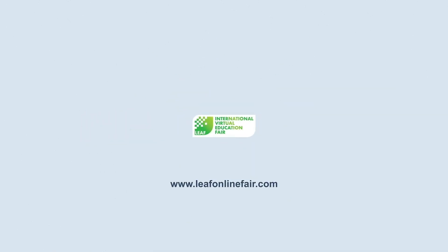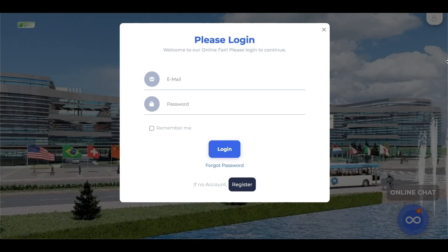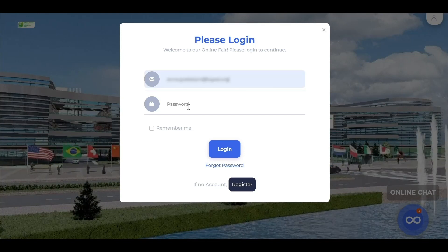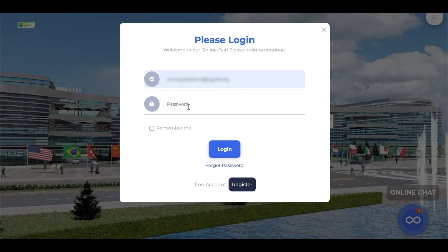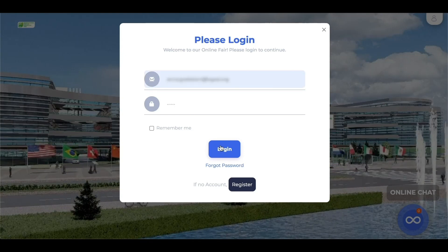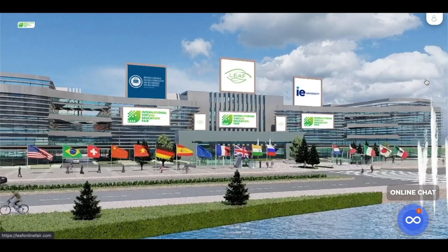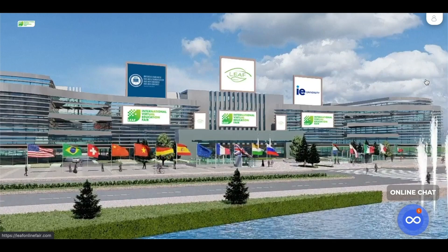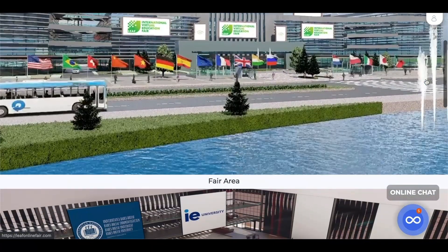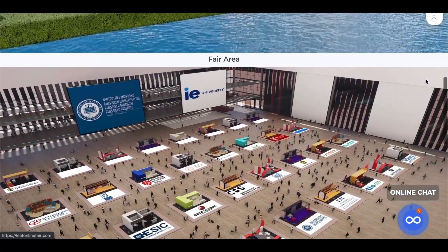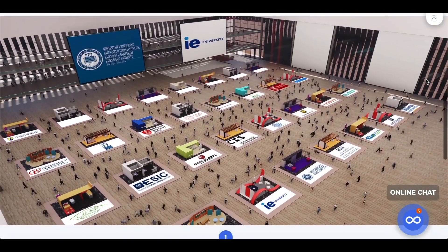When you visit leafonlinefair.com, you will be asked to log in. Use the login information received by email after your registration. Once you log in, you will be able to access the fair.